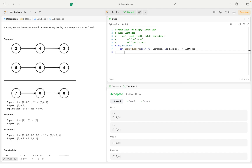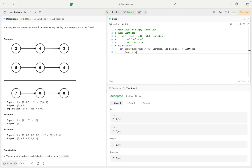We also need to learn how to calculate the carry and the answer digit. Carry will be calculated as: whatever the summation is — for example, 4 plus 6 equals 10 — carry equals `sum // 10`. The answer digit equals `sum % 10`. Remember these two things: carry is `sum // 10`, answer is `sum % 10`.